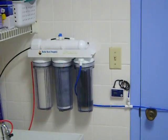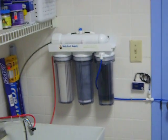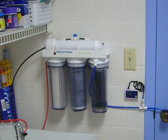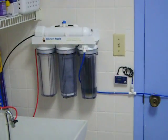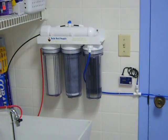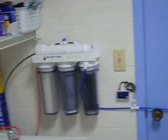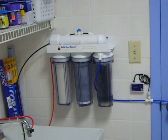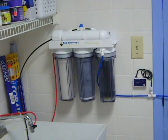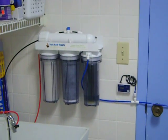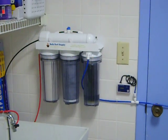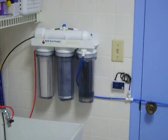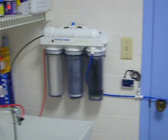All right, what's up YouTube? I'm back with another video. This is the new four-stage RODI unit that I just got in today from Bulk Reef Supply, 75 gallons per day.